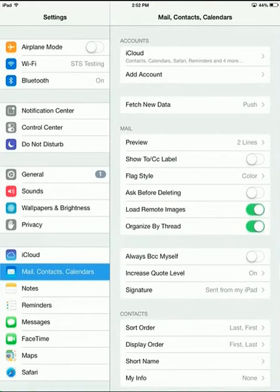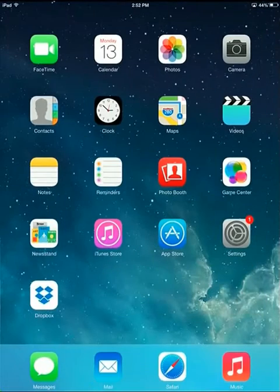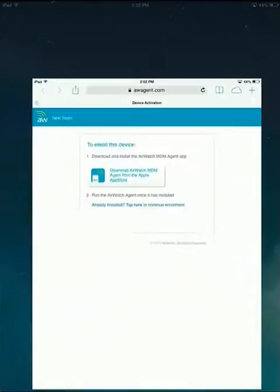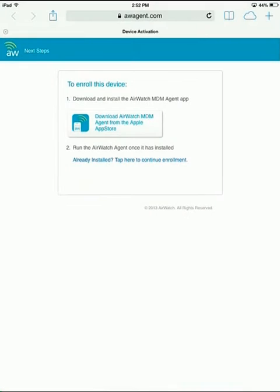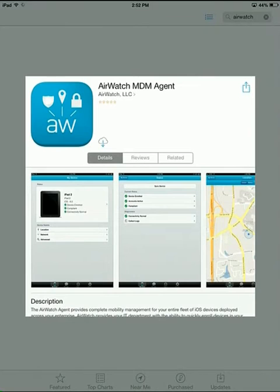Once your email account is deleted, open your browser and navigate to awagent.com. Once there, you want to tap on the Download button in the middle and then go ahead and download the app.